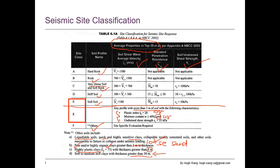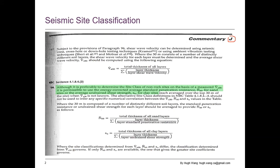That's some explanation about this table. However, there's another resource that provides more information — Commentary G for the National Building Code. In this commentary there are several things we need to pay attention to. First, it says that although it is preferable to determine the site class of non-rock sites on the basis of measured shear wave velocity...